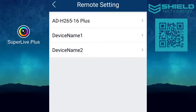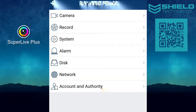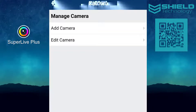Next, select the device you want to change the settings for, and the app will load the function panel. The first option lets you manage the cameras, where you can edit and add IP cameras or change the signal type on analog cameras.